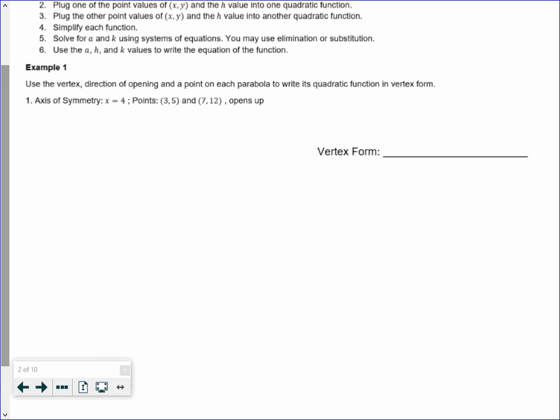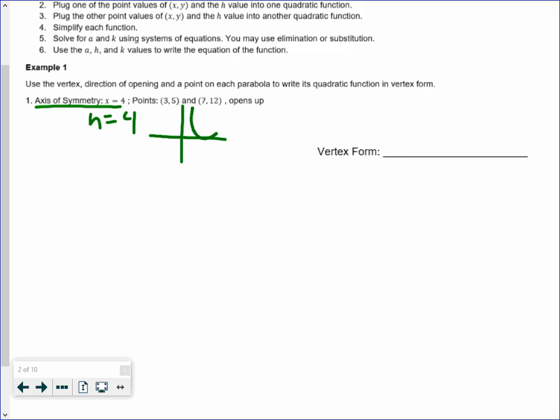What's important to know is that the axis of symmetry is the h value. The axis of symmetry tells you what h equals, since it's a vertical line that will go through the vertex. The axis of symmetry is the vertical line that goes through your vertex, so it gives you your h value.